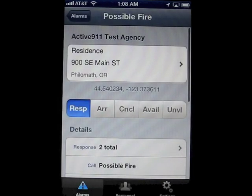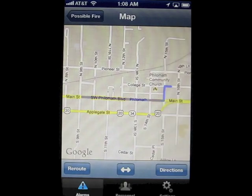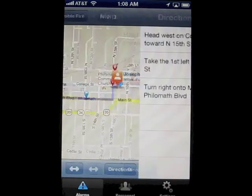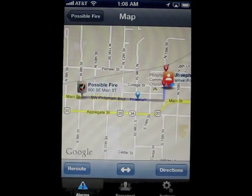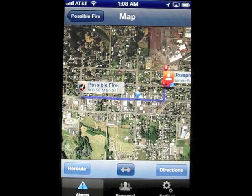Tap the address to jump to the map. The map automatically draws a route from you to the call destination. You can tap on the directions button to get driving directions. Back in the map view, you can tap the center button to switch to a satellite or hybrid view.